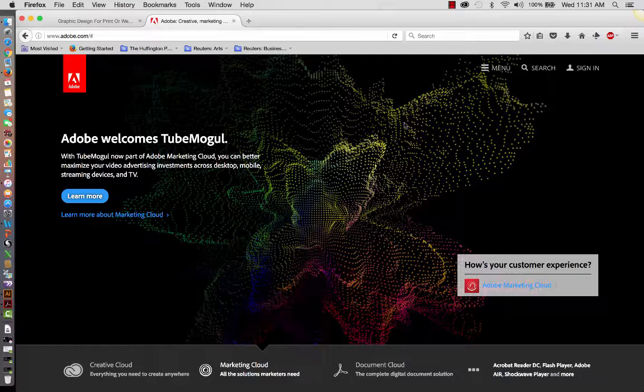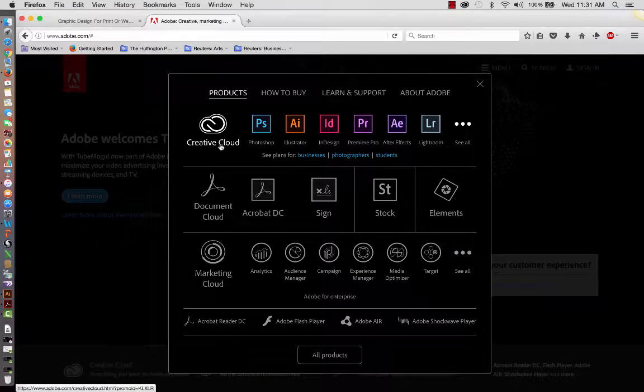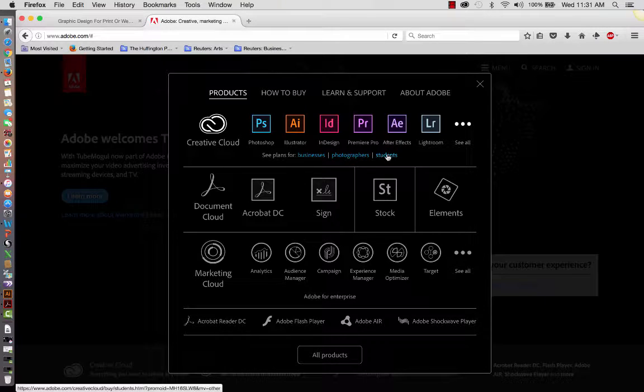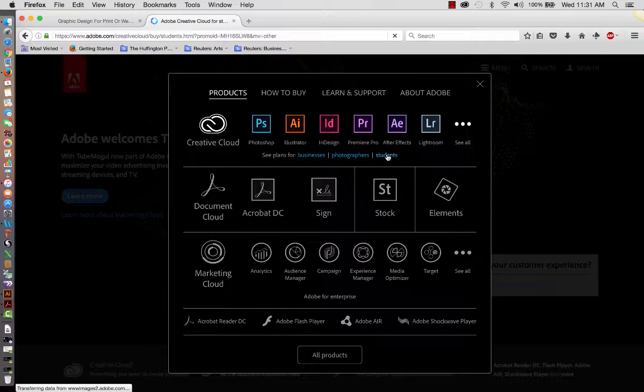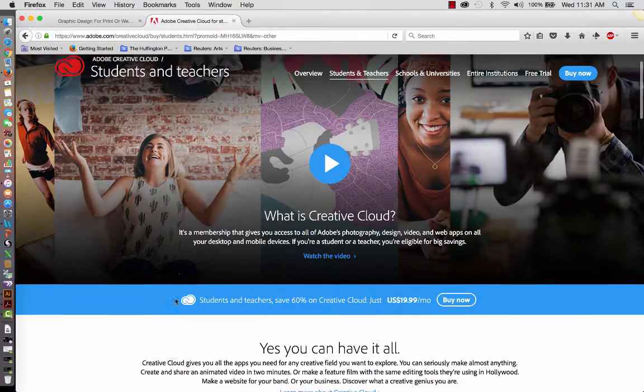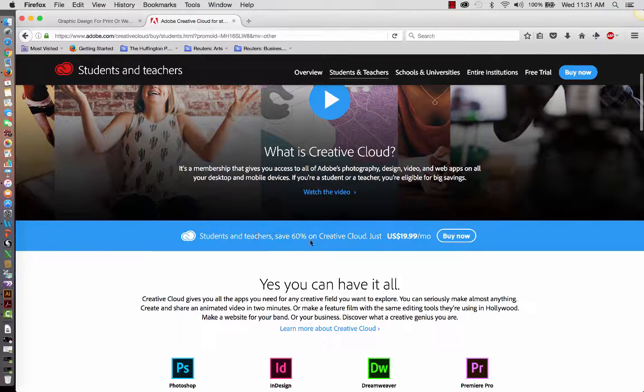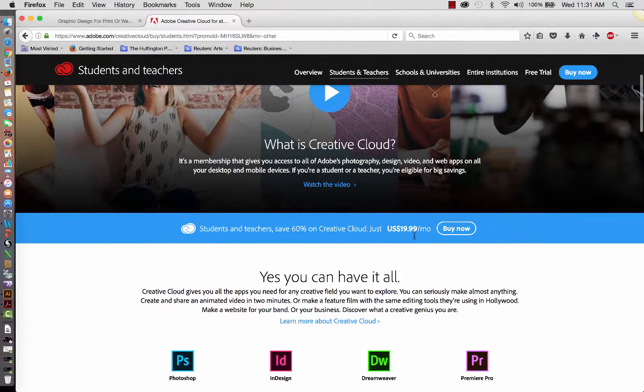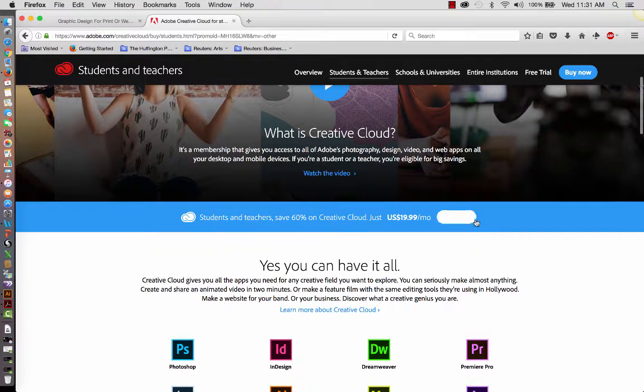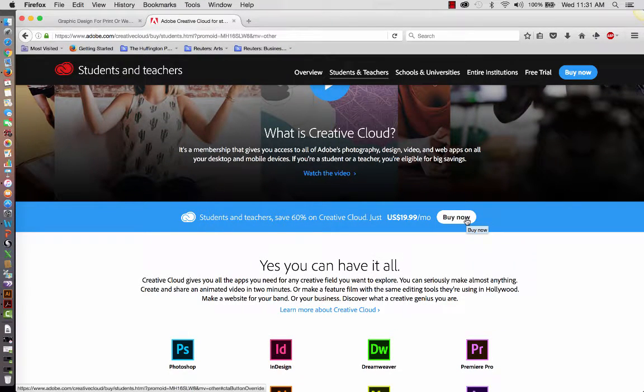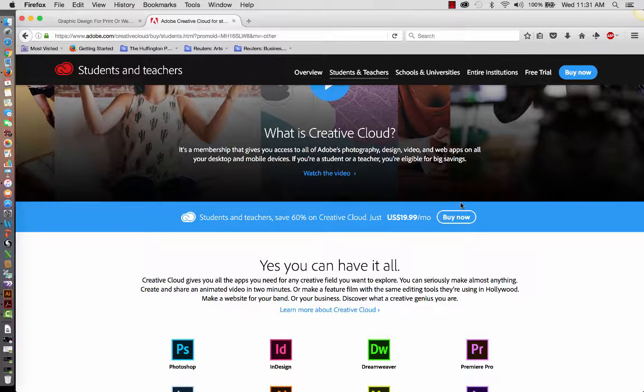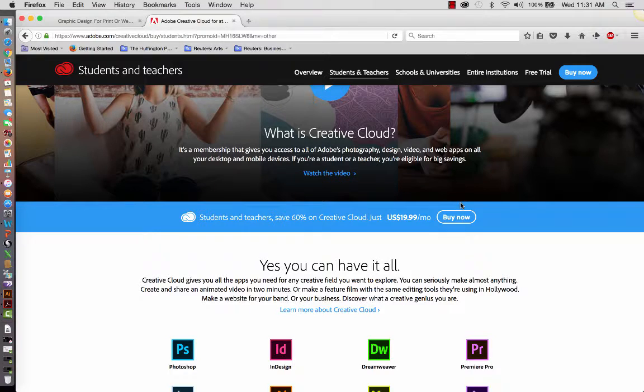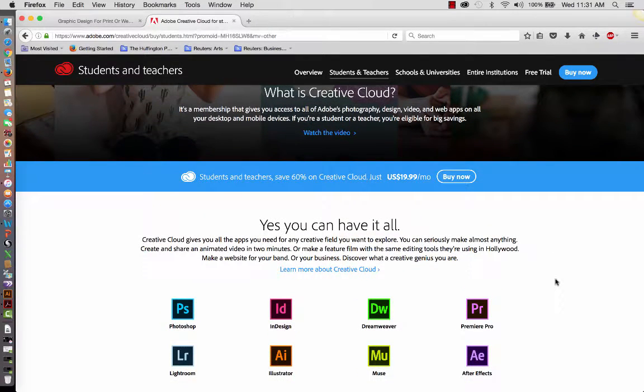So I'm going to see if I can figure out where to show this to you. If you go here to Students and Teachers, it says Save 60% on the Creative Cloud. It's just $19.90 a month. And you click on Buy Now. They'll ask for some identification, maybe your student card, your student number, some verification from MCC.